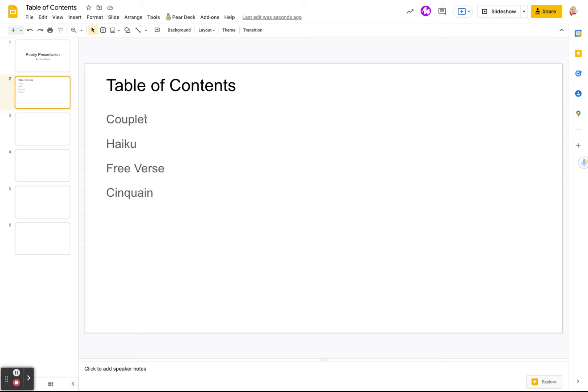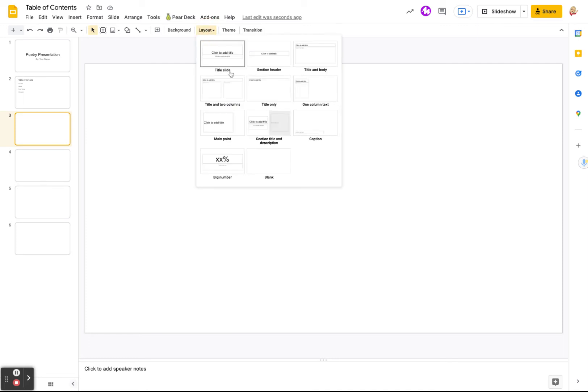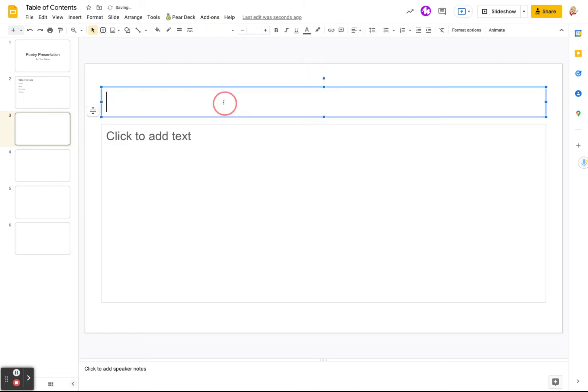So these are the poems that we're going to be using: couplet, haiku, free verse, and cinquain. So I'm going to go to the next one and this will be our couplet poem. So I'm going to get a layout and I'm just going to say this is our couplet.